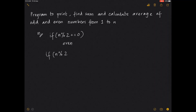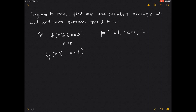When n modulus 2 equals 1, the number is odd. Using this in a loop variable running from 1 to n, incrementing each time, our job is to find how many numbers are odd and how many are even, then calculate the sum and average. We already have programs for finding the sum of n numbers and the average — links will be in the description.